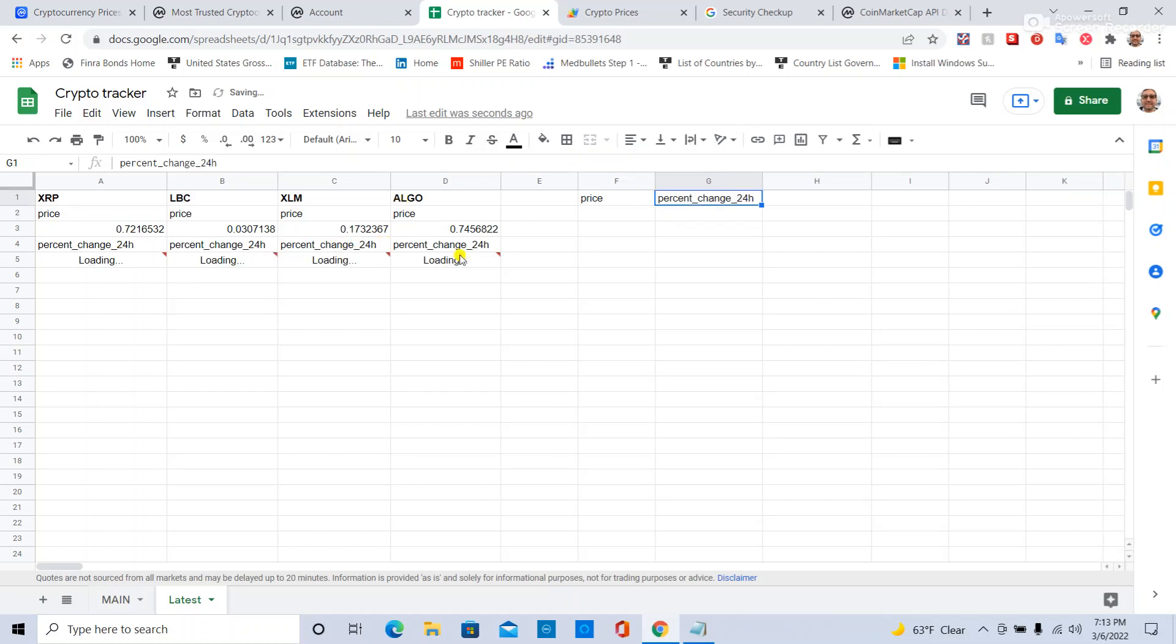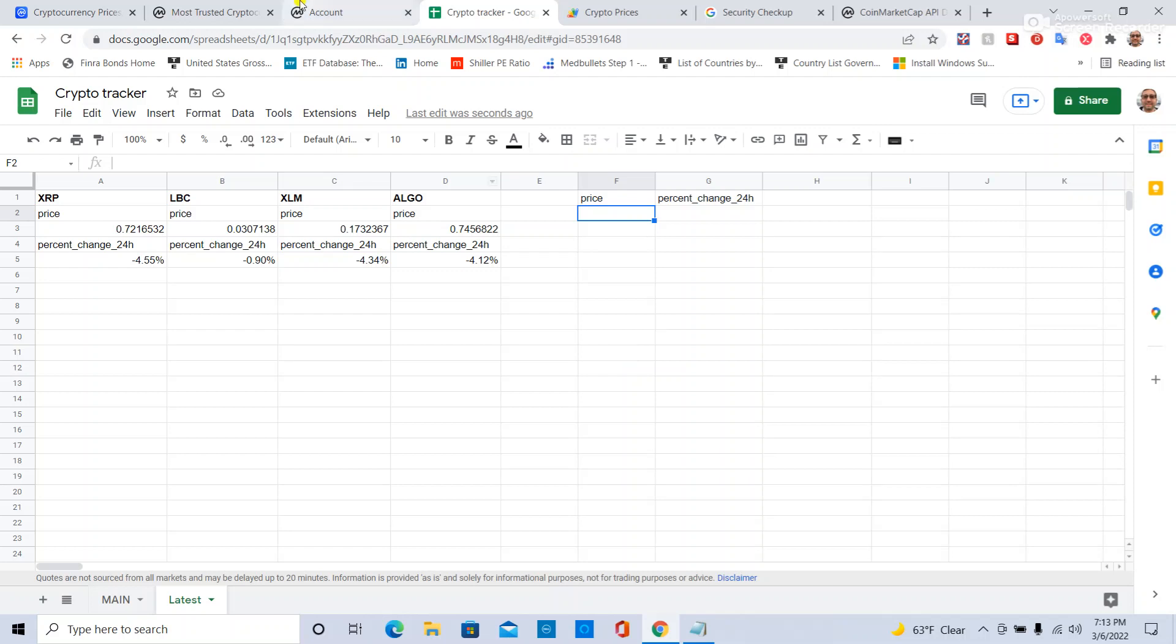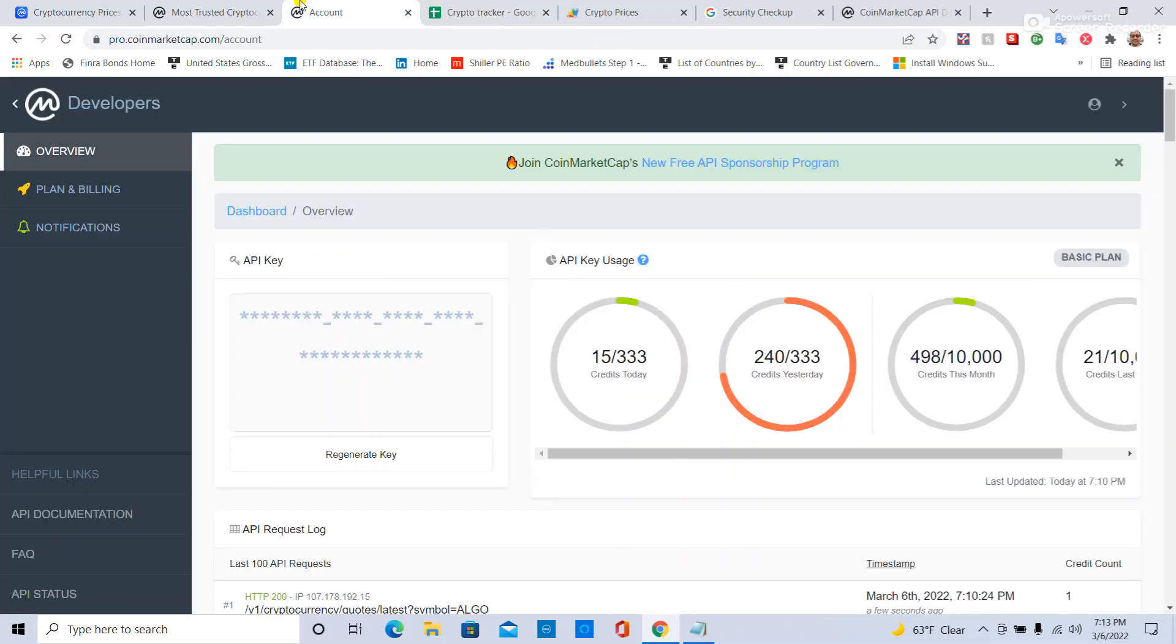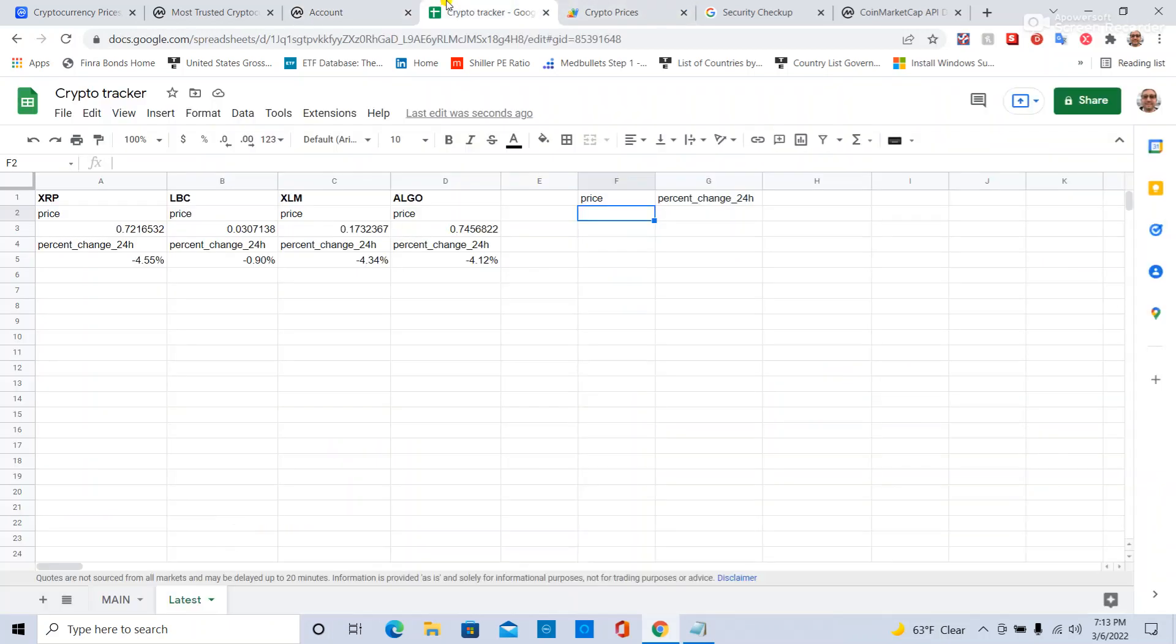So that's basically how you do crypto tracking in a nutshell with the help of CoinMarketCap API. But just keep track of your account and try not to do too many calls each day. Anyway, I'm not giving any crypto advice, but happy trading.